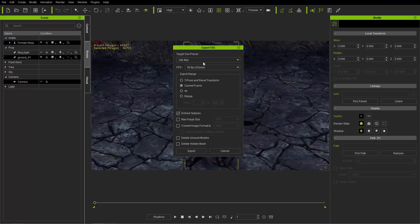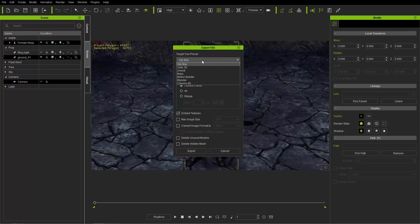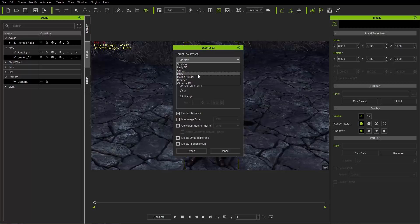Now, there's a number of different target tool presets here. We have these all preset for you, depending on where you're exporting to. I'm going to use 3ds Max for this tutorial here, but we have other options such as Unreal, Unity, and Maya, and so on and so forth, all the way down to Cinema 4D.